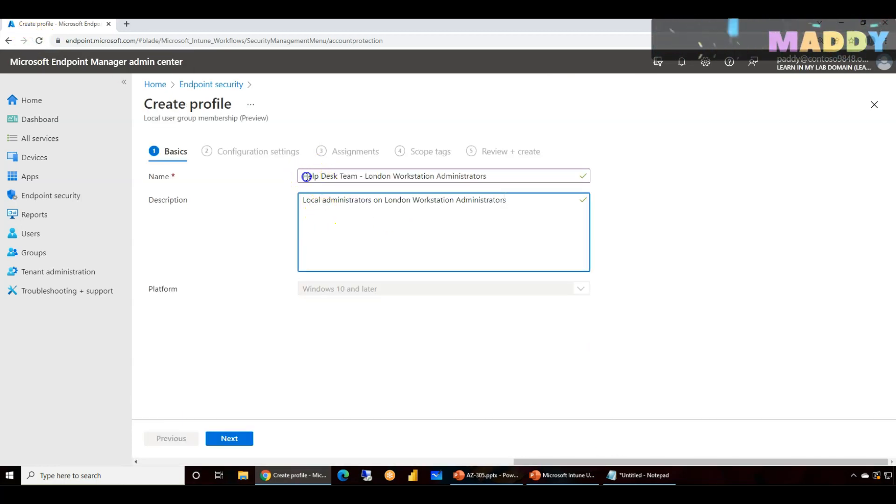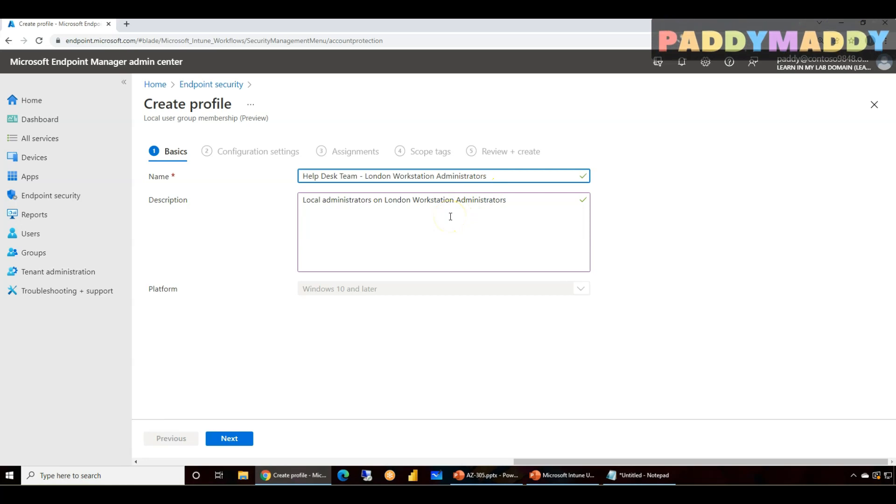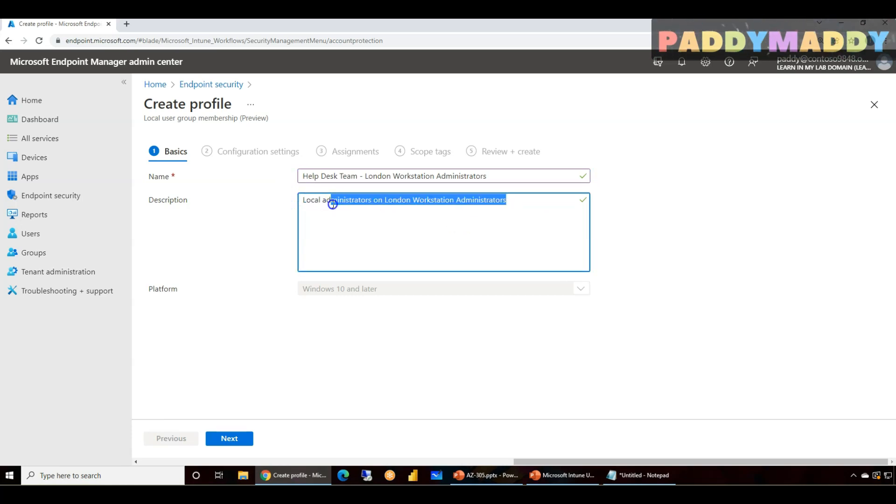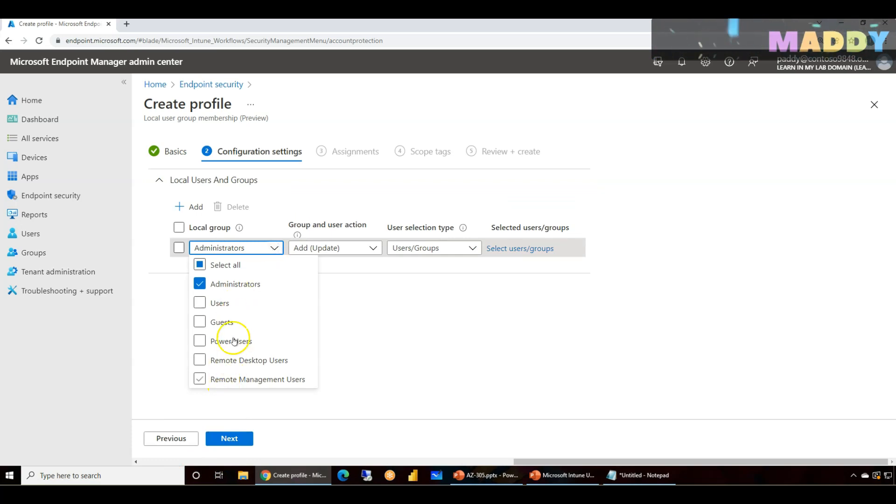So I'm gonna actually demonstrate this local user group and membership. Create and give a meaningful name. You can fill here as a name, for example, Help Desk Team for Learning Workstation. So we are going to target for all the users who can have full permissions on all workstations, and I could simply use a meaningful description.